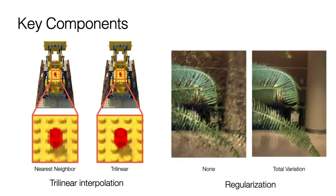Regularizing the space is also important, particularly when the number of observations is low. Please see the paper for more details.